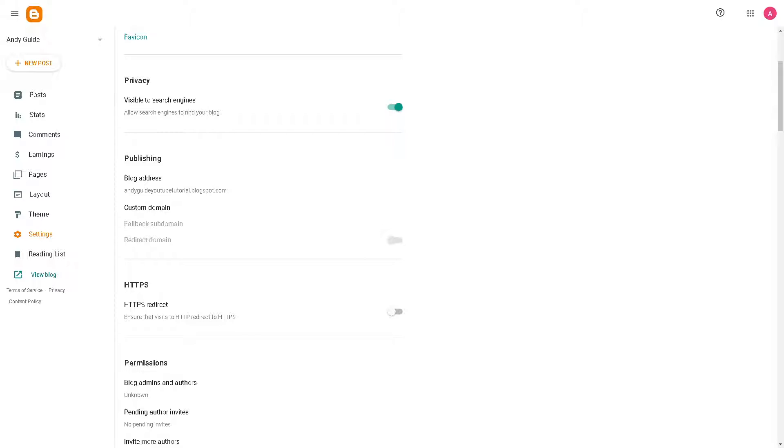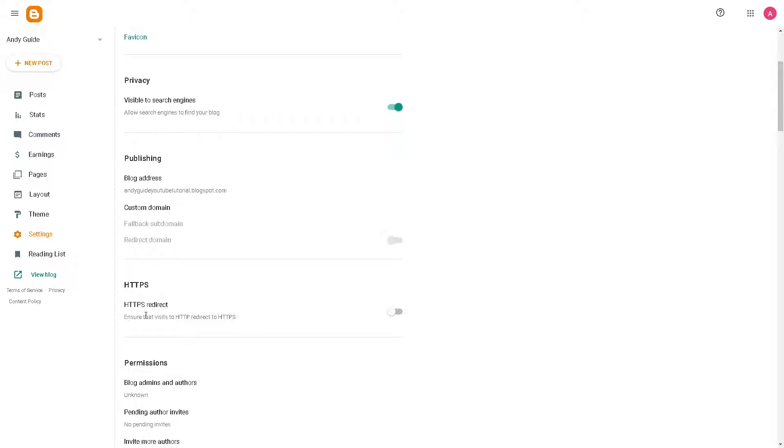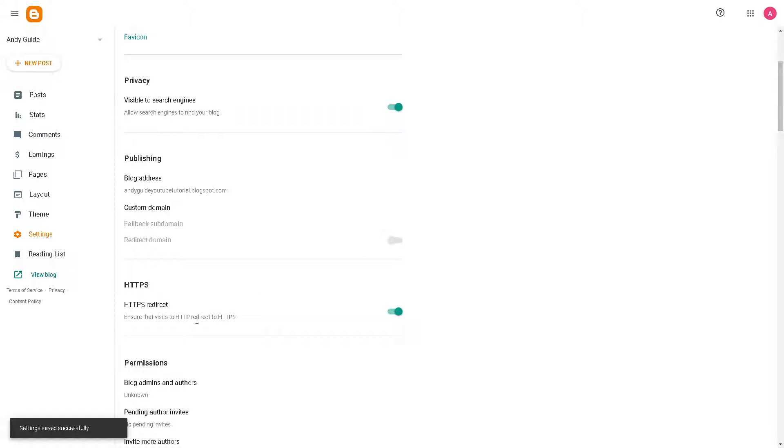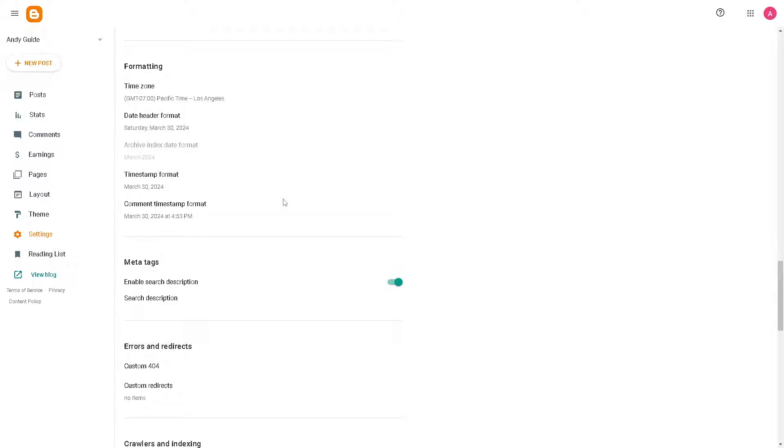Say for example you merge multiple blog posts or pages into a single comprehensive piece of content. Redirecting the URLs of the individual posts or pages to the new consolidated content ensures that visitors are directed to the most updated and secured URL, which is the HTTPS. For you to be able to do that, just click on the option here. As you can see, it's a very easy and straightforward process.